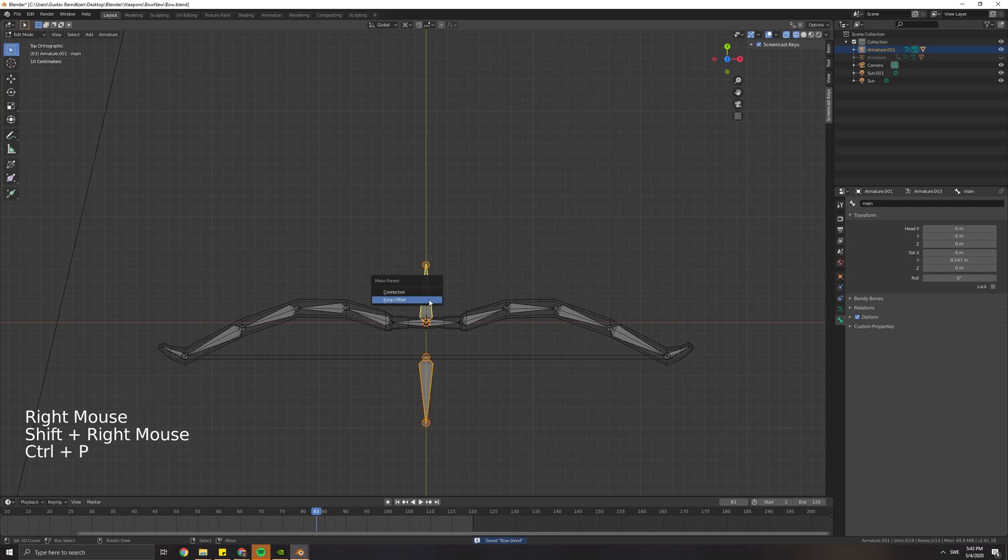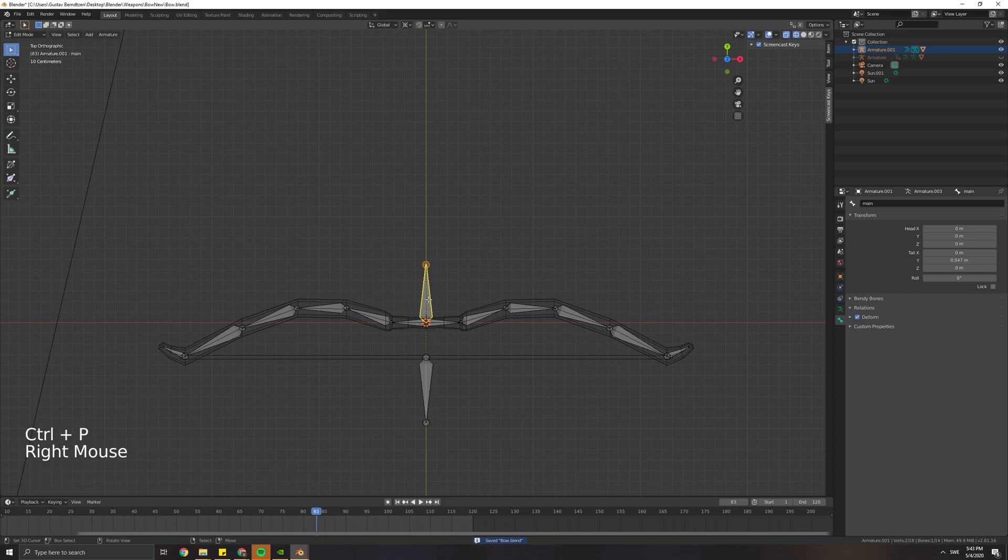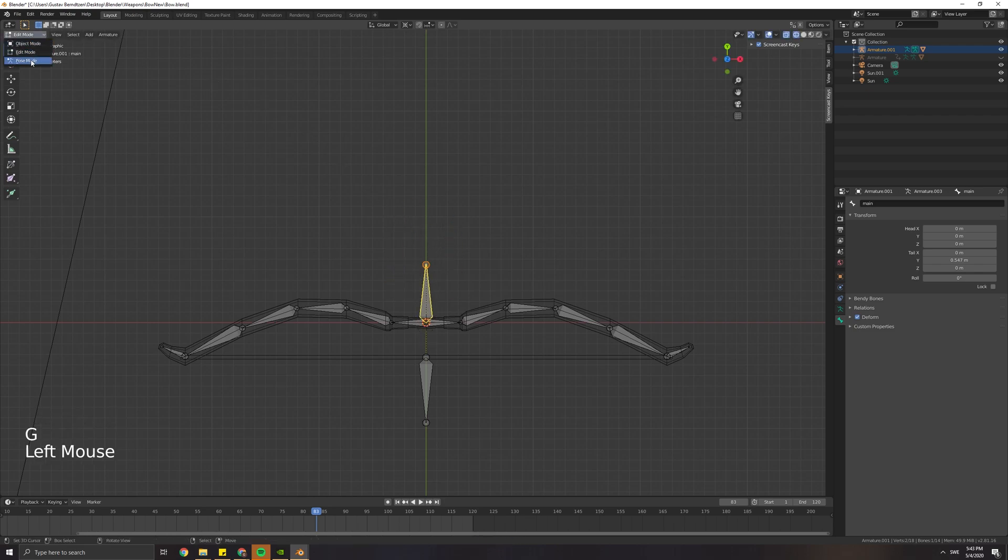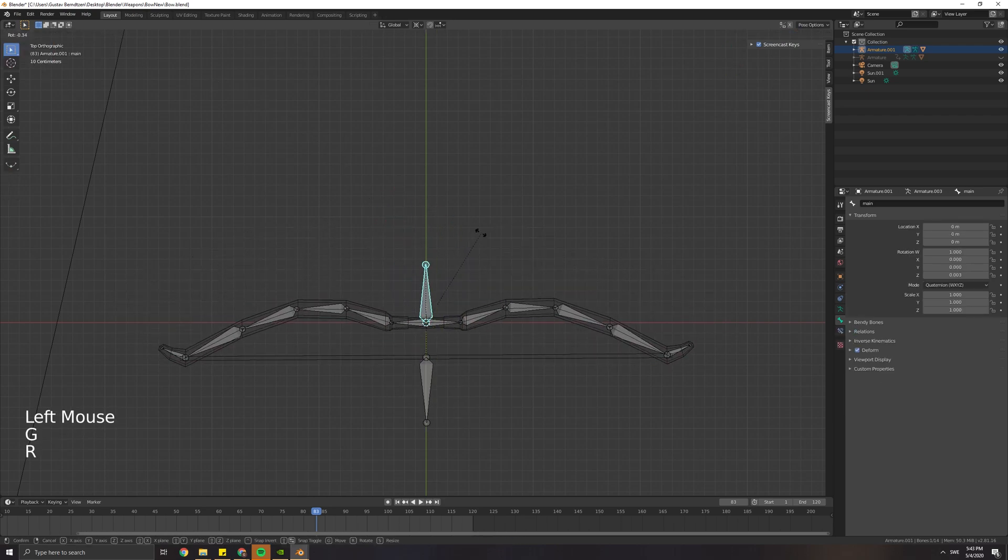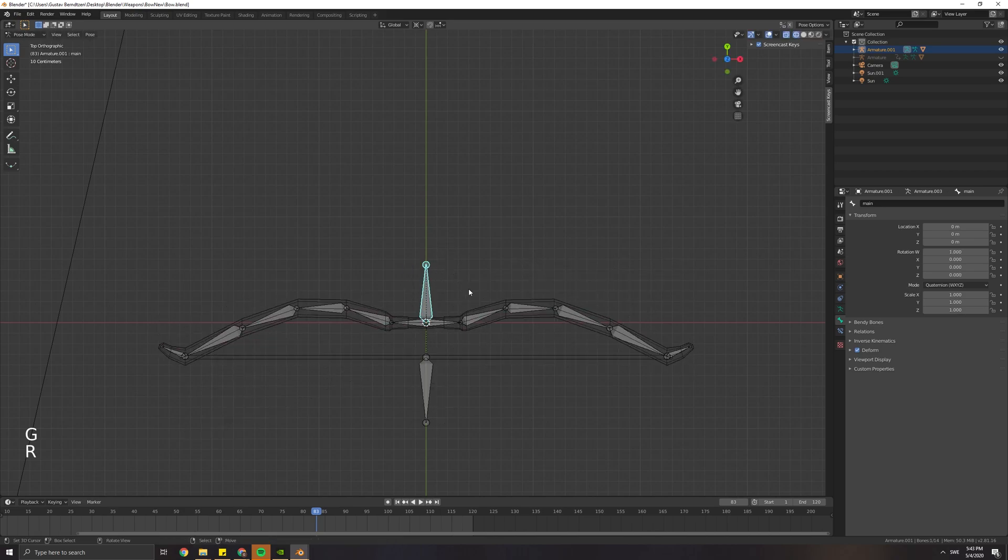We can also select the string and then the main bone. Press Ctrl-P and keep offset. If you did it correctly, it should look like this.